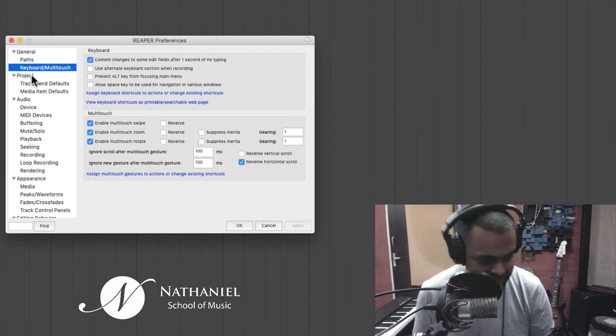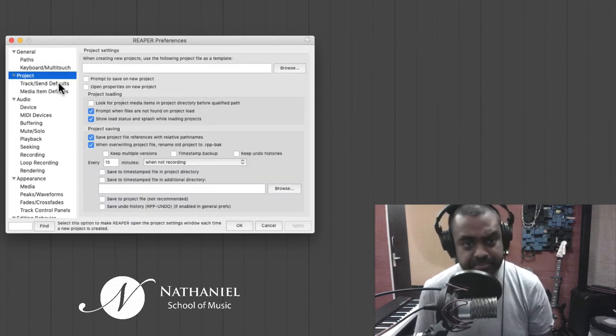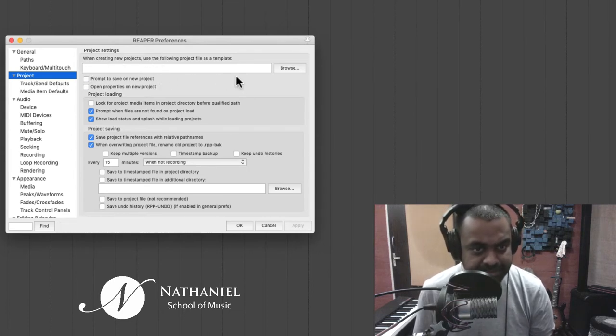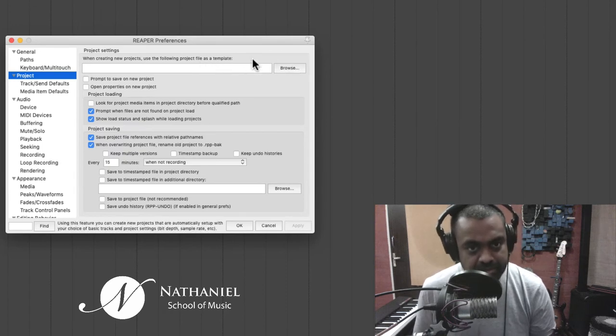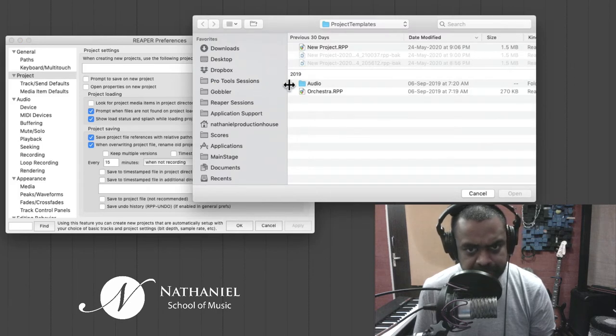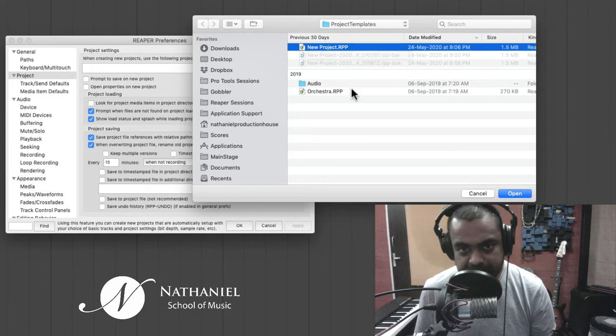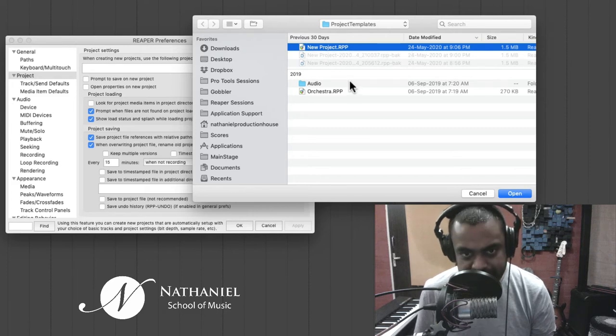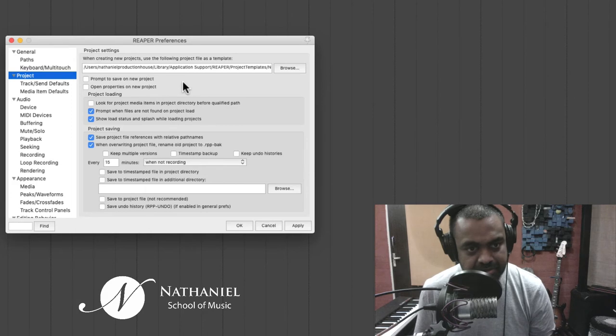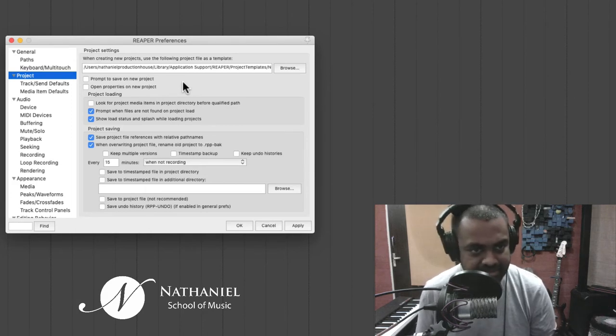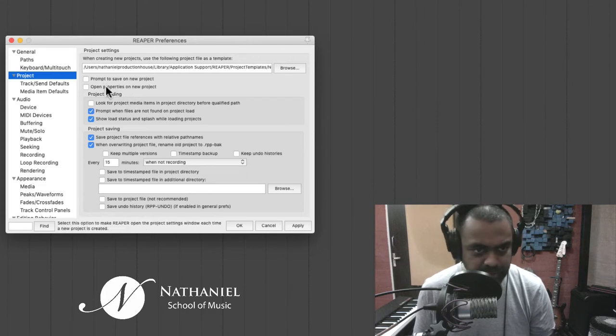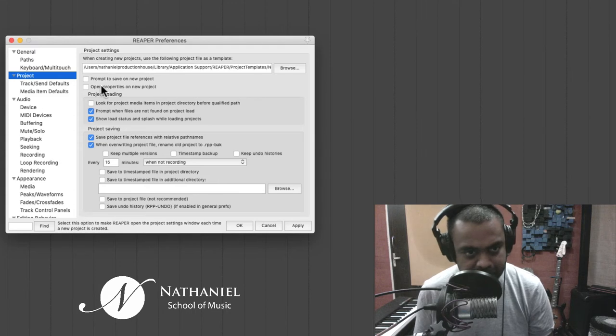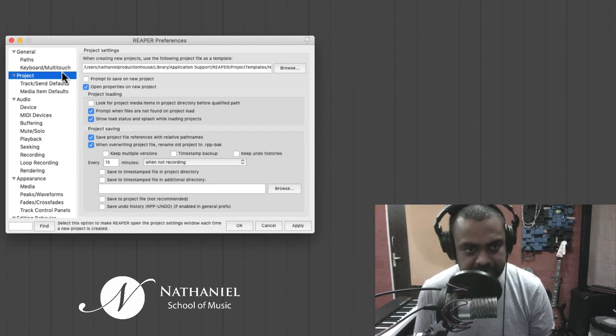Then moving forward, you go to project. So in project, this is a very important thing. When creating project, use the following project file as a template. So this will be very useful. For instance, you could go to browse, you have all your templates. So I have a thing here called as new project, which is my template. So I'm just going to link up to that. So it has all of my plugins, all of my settings. There's also an option to open properties on new project. I would highly recommend that or you can leave it unticked.